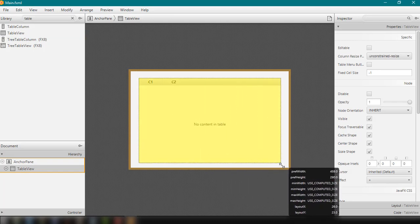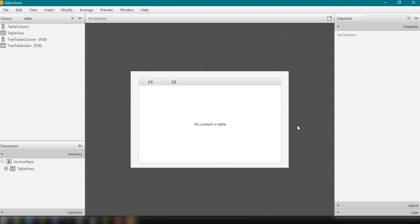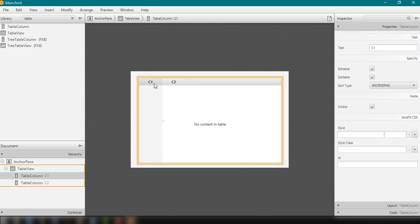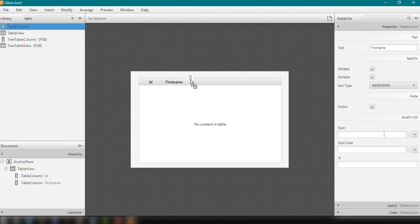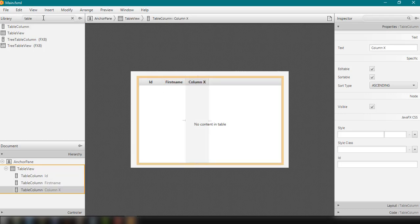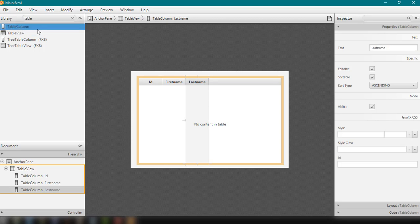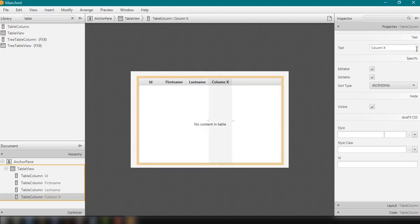We can resize it like this. As you can see, by default it has two columns — C1 and C2. C1 should be the ID of the employee, and the second column will be first name — this is where we display the first name of the employee. We can add a third column and change it to last name, and then add one more for the age of the employee.